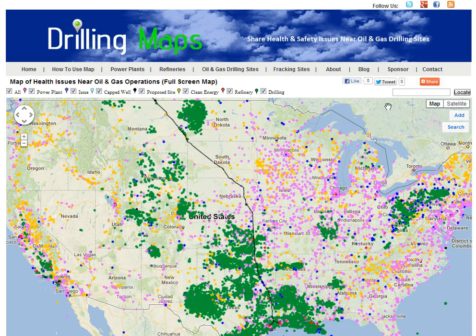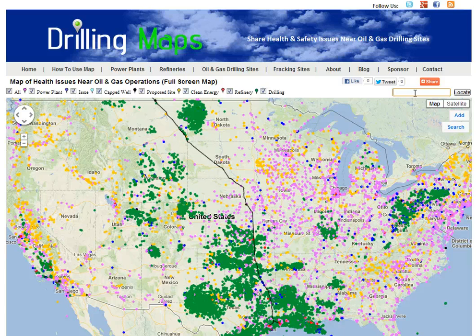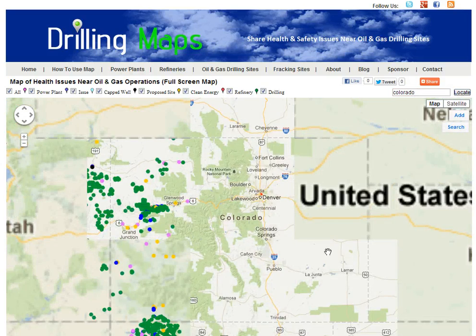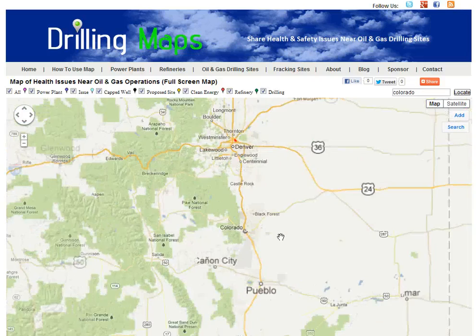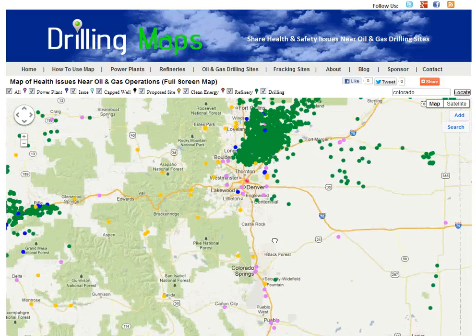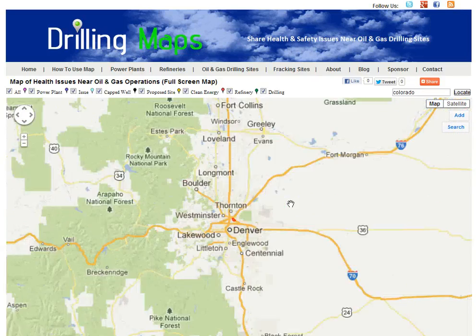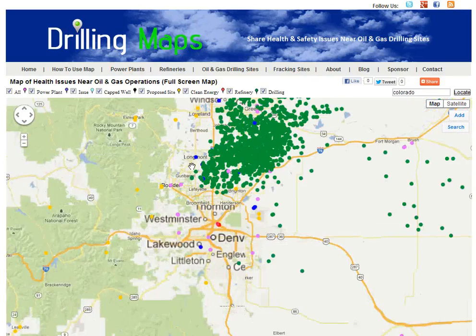Lastly, I'll show you how to find your approximate location. You can type in your zip code, address, state, or city, and it will zoom in to that location. For instance, if you type in Colorado, you'll zoom in to Colorado and can click on individual pins or zoom to locations where there have been oil and gas operations.